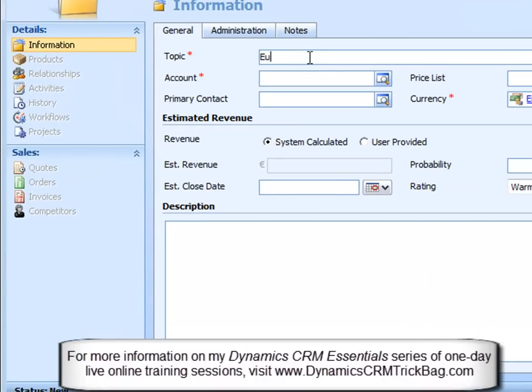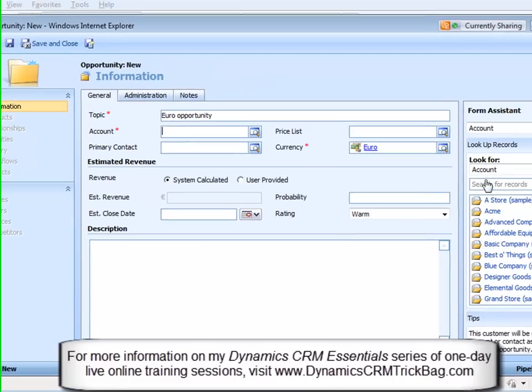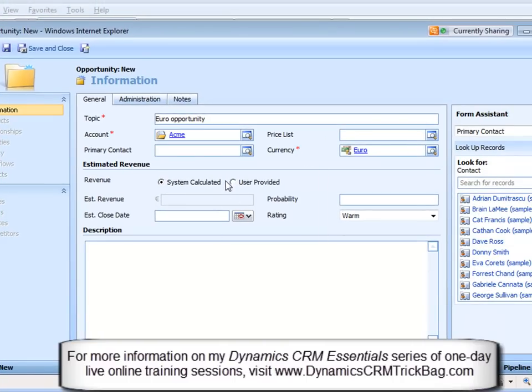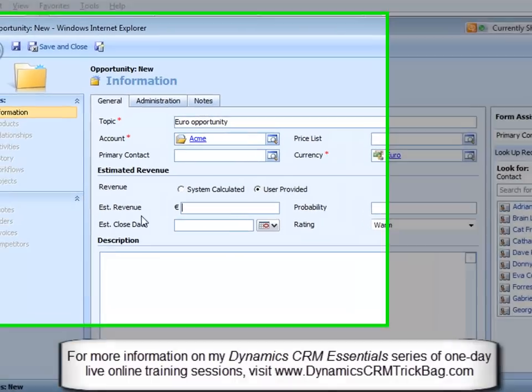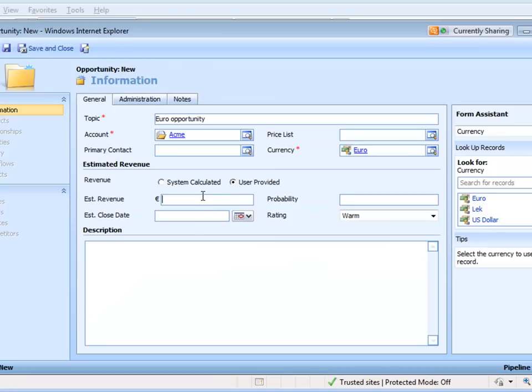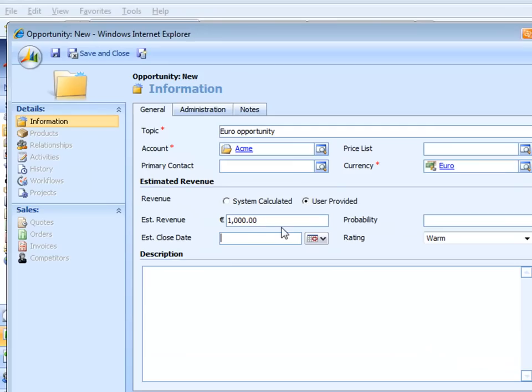And I'll say Euro opportunity, just so I don't forget it. This is a Euro opportunity and let's make this user provided, notice estimated revenue is now in Euros. Now the key thing here is a thousand Euro opportunity, it's not a thousand dollar opportunity.